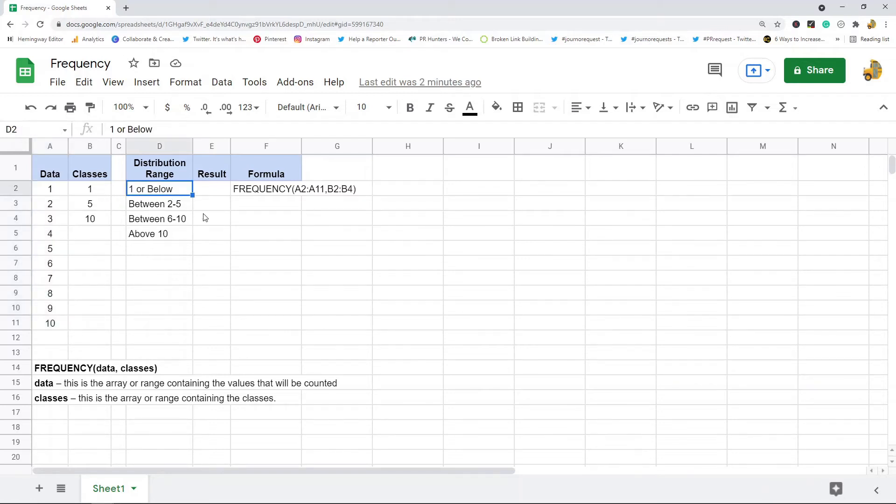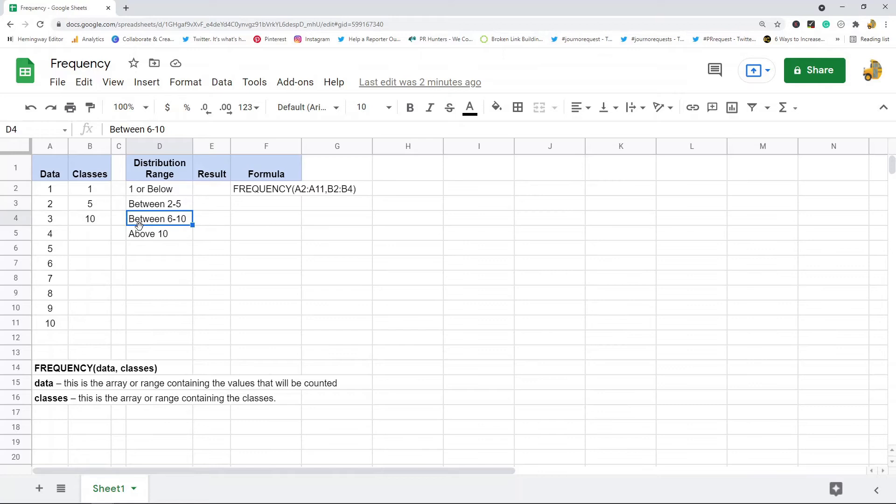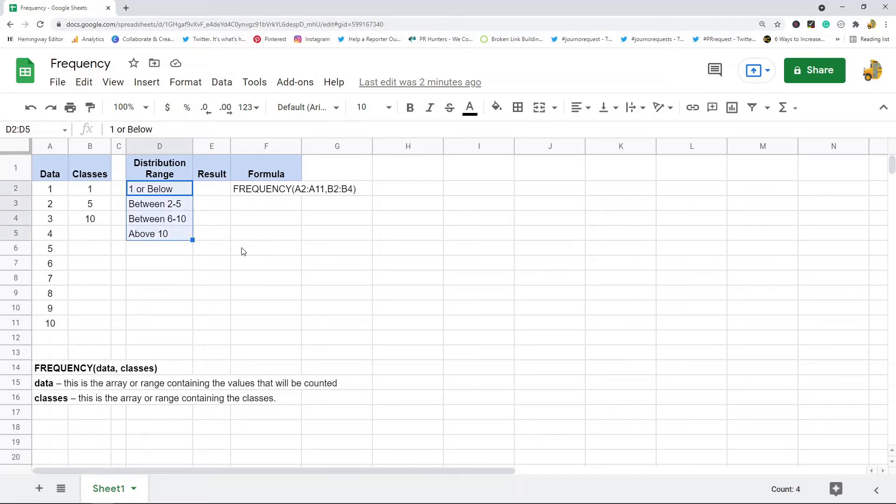In between my first and my second class, in between my second and my third class, and then above my third class. So the distribution ranges that it will count will always be one above the number of classes you have because the final one will be above your highest class.